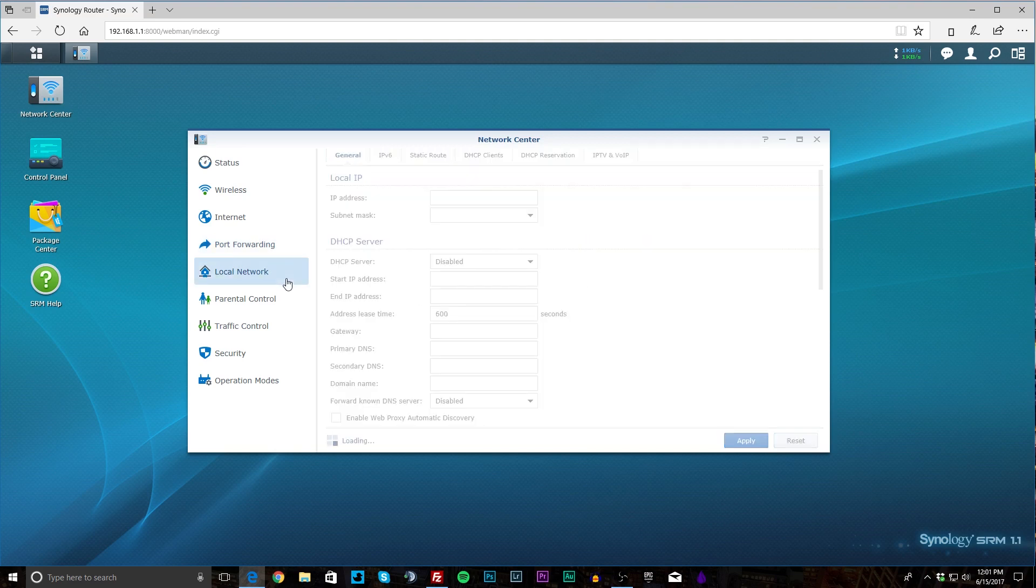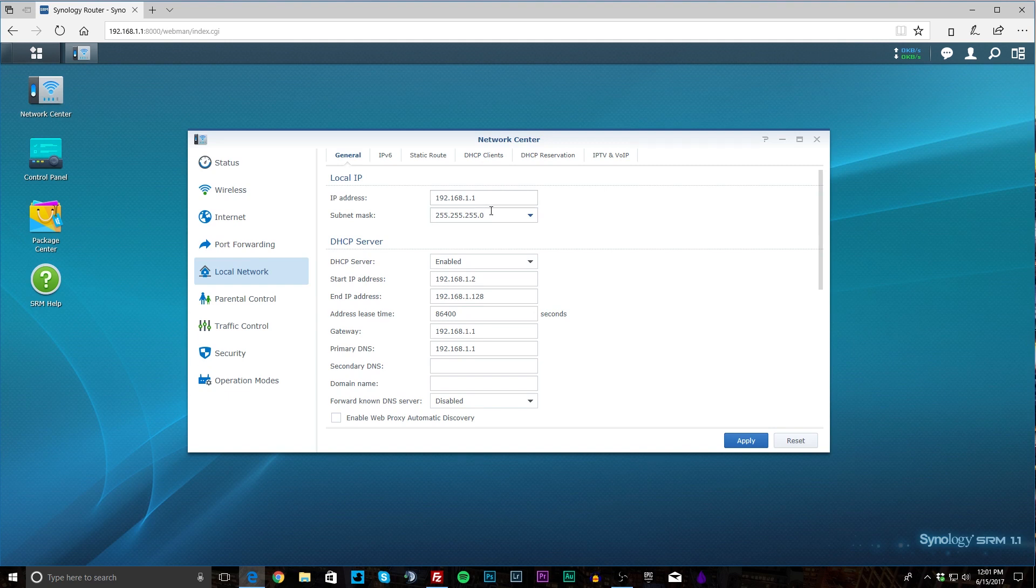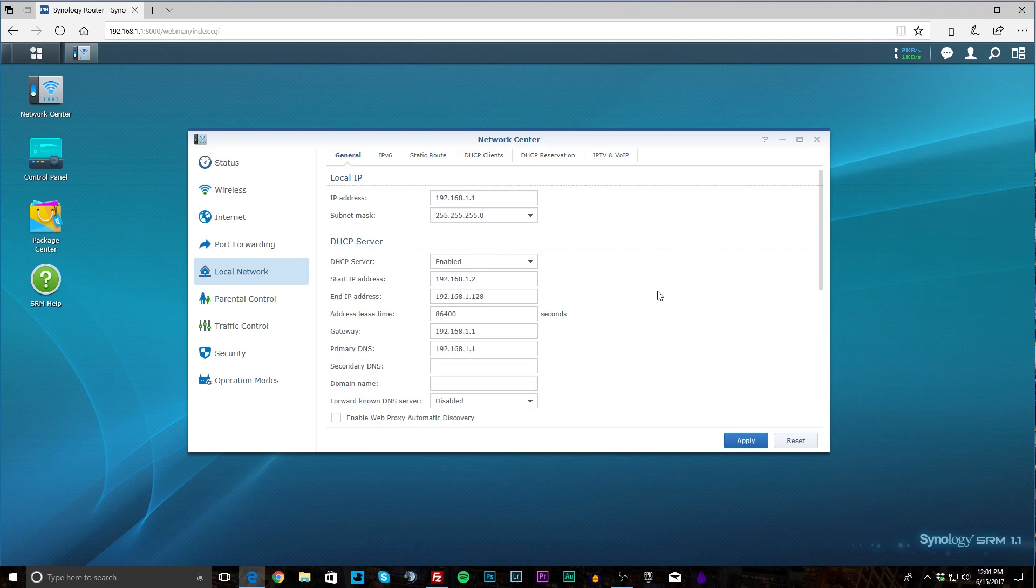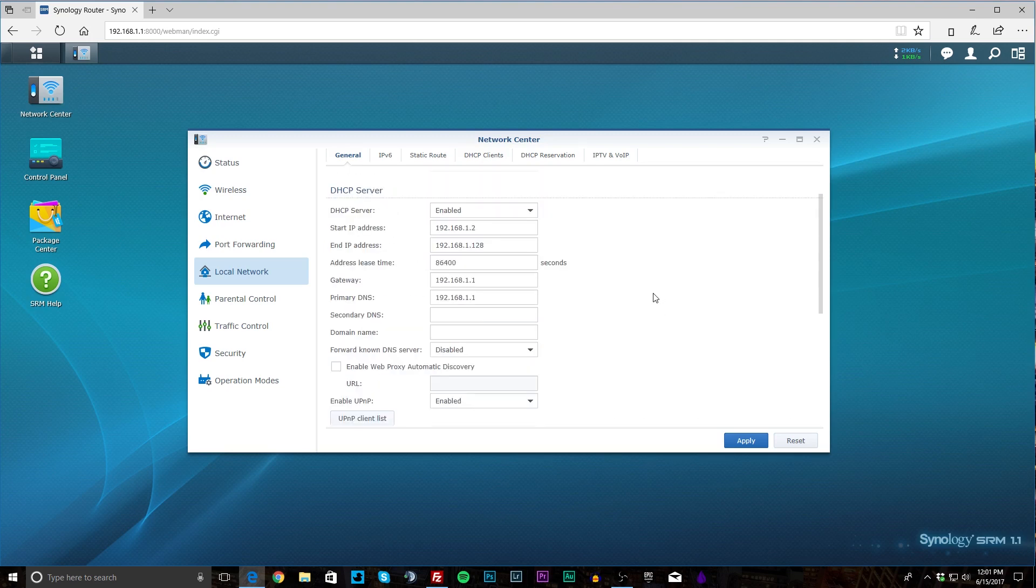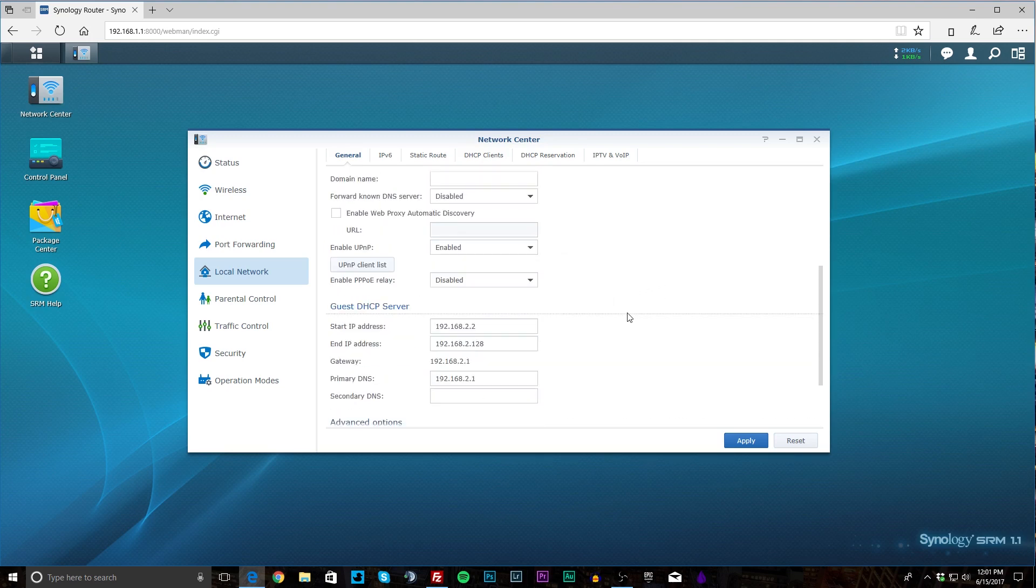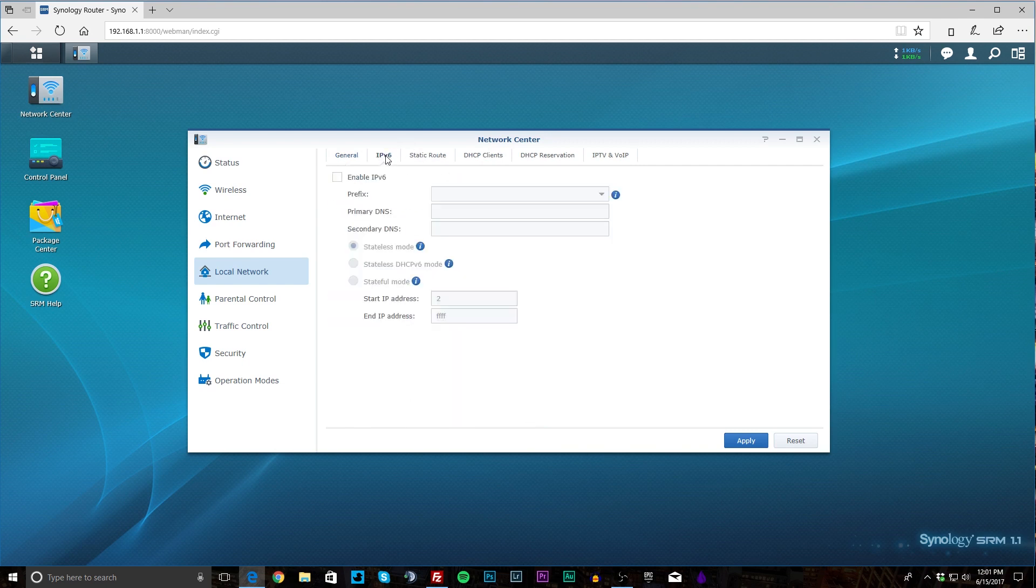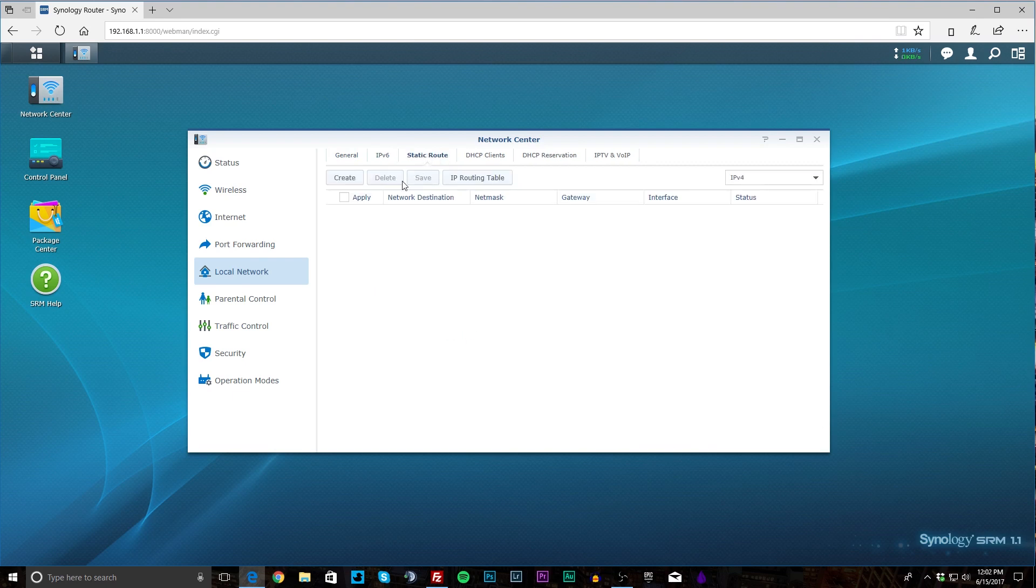Local network—this is where you're going to set your IP address of your router, your subnet mask, and your DHCP whether you want it on or off. It's on by default which it should be. And you can set everything that you want there. And then you have your guest DHCP, so if you want your guest network running on a different IP address you can set all that up. And then IPv6 you can configure that. Static routes you can create those.